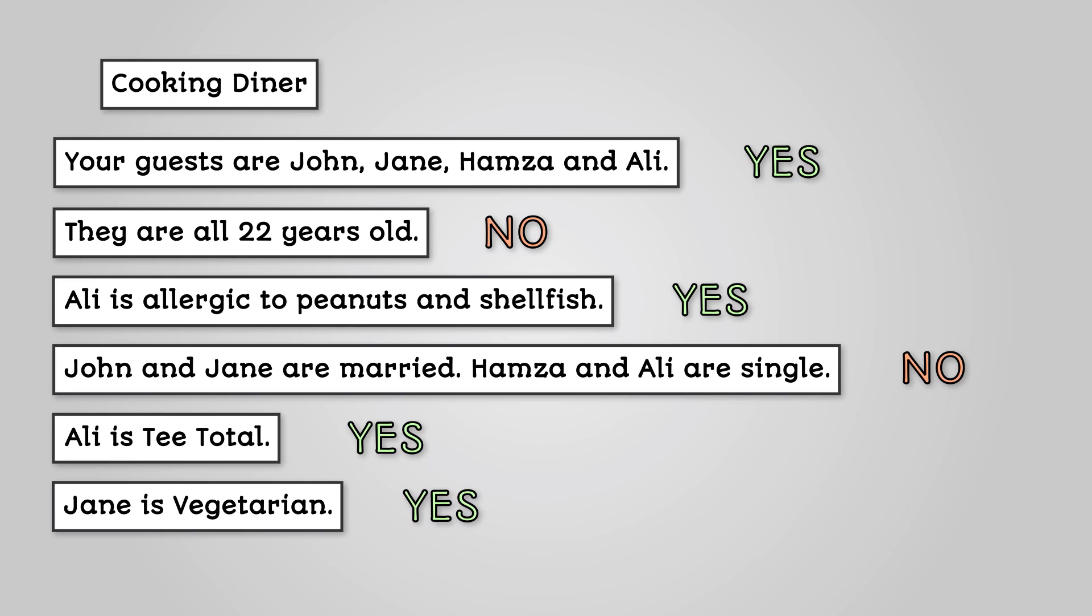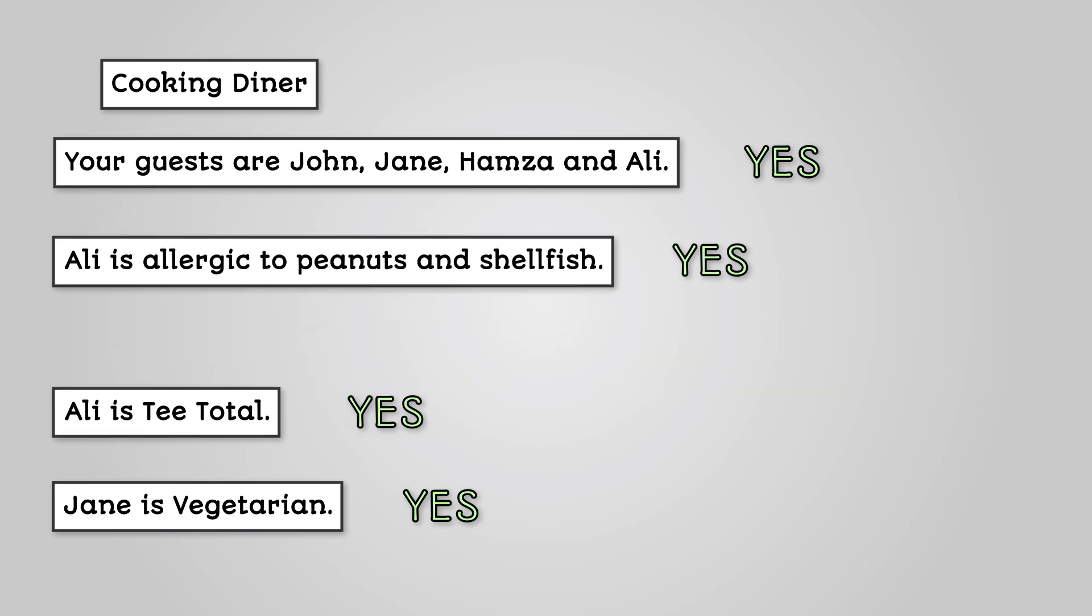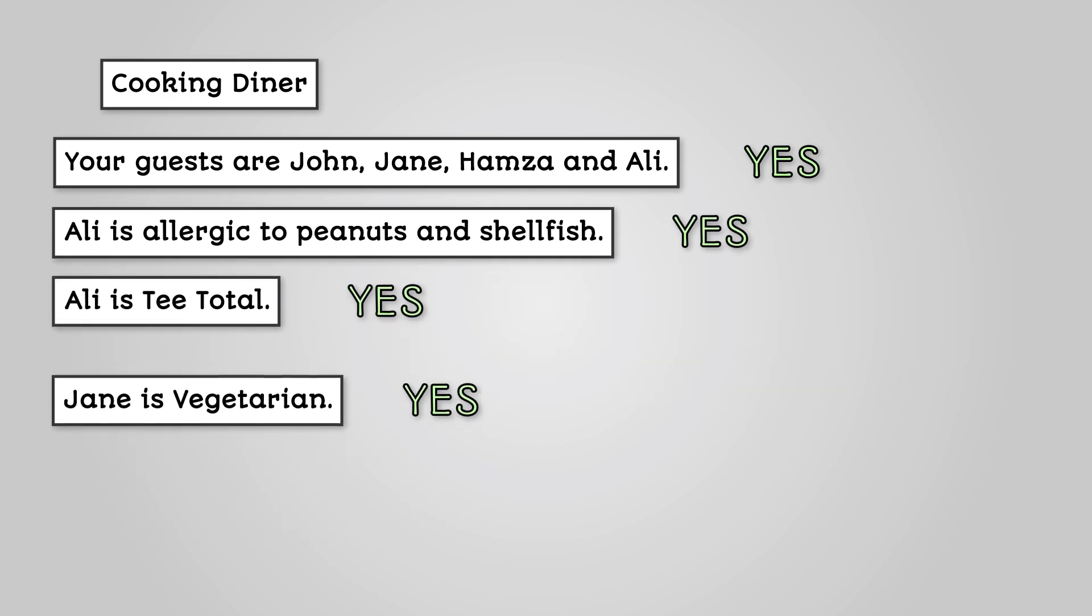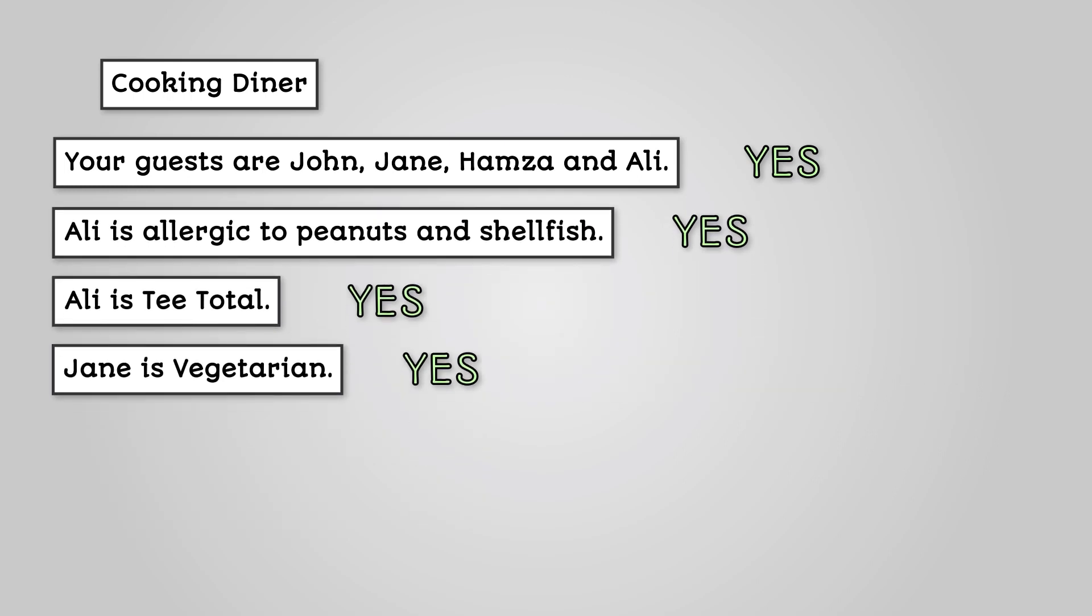From the above list, we can then remove the unnecessary items and we are left with: Your guests are John, Jane, Hamza and Ali. Ali is allergic to peanuts and shellfish. Ali is teetotal. Jane is vegetarian.